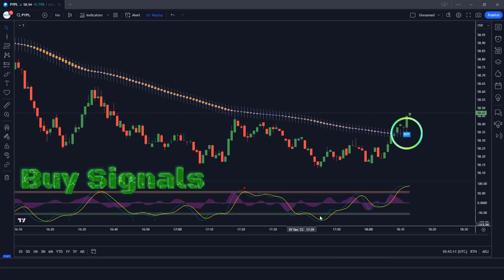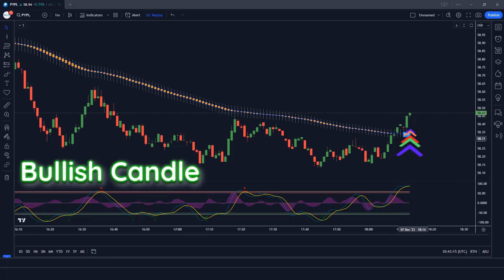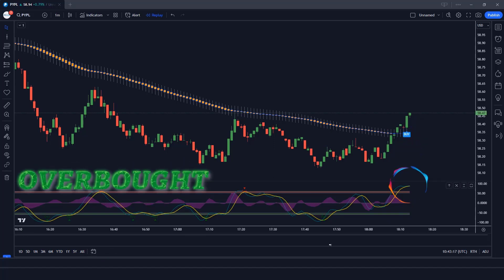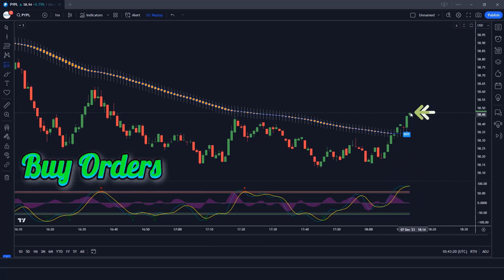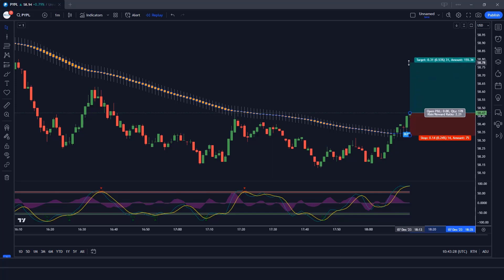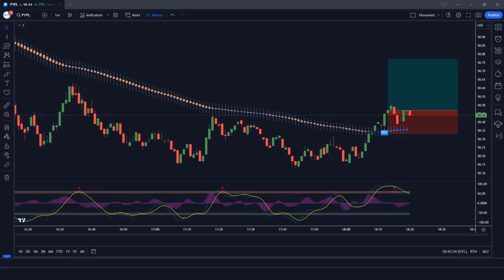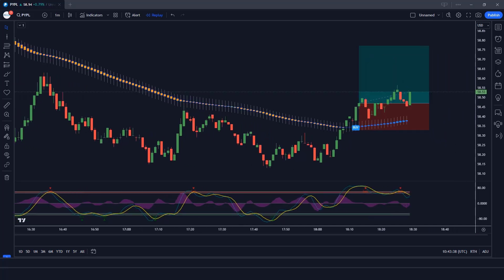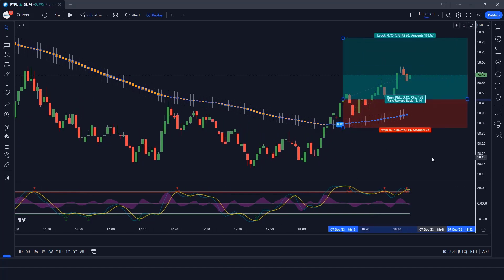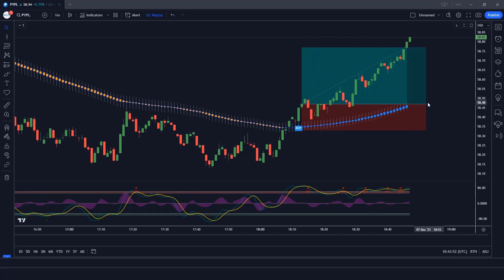The Heiken Ashi Smoothed indicator has given us a buy signal. The market has made a bullish candle to give confirmation. The Wave Trend Oscillator wave lines are overbought — all conditions are met. We place a buy order. Our stop loss is at the Heiken Ashi Smoothed candle low, and the risk to reward ratio is 1 to 2. The market has completely hit the target.